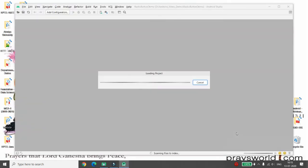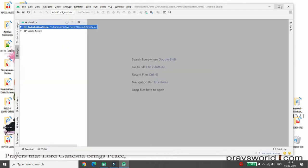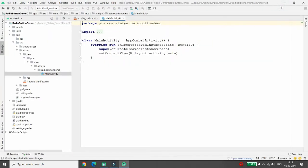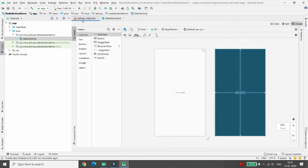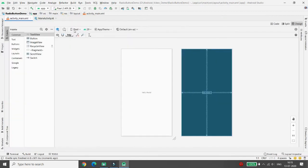First, let me explain what I want to do. I want to take four radio buttons, and whenever I select any radio button, I want to show a message indicating which radio button is selected. And whenever the user clicks on a clear option, the radio button selection should be deselected.